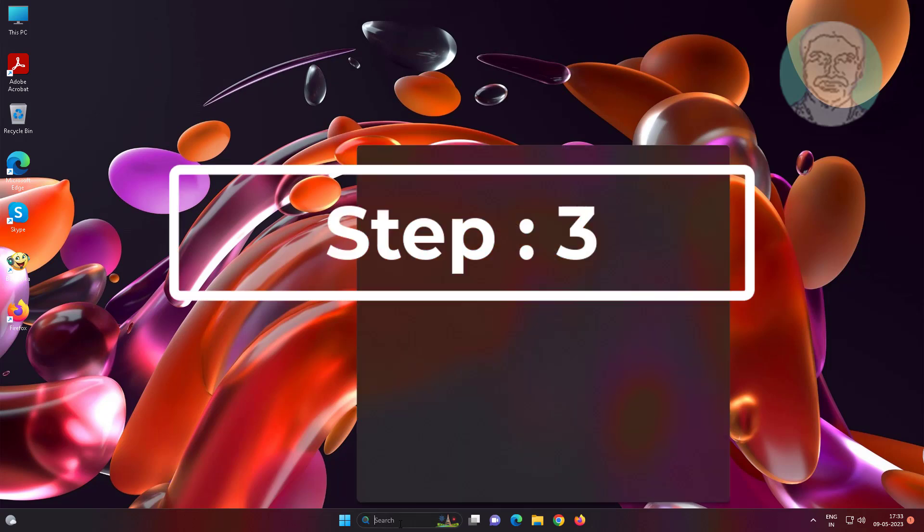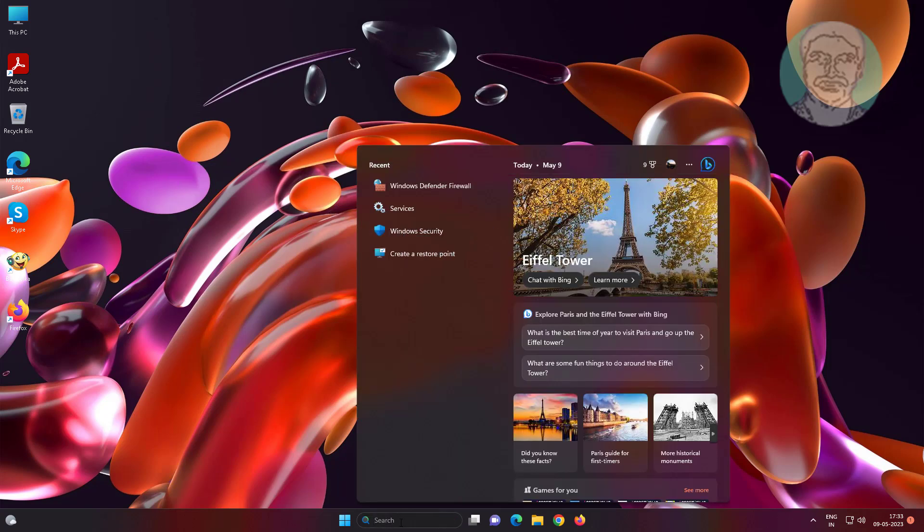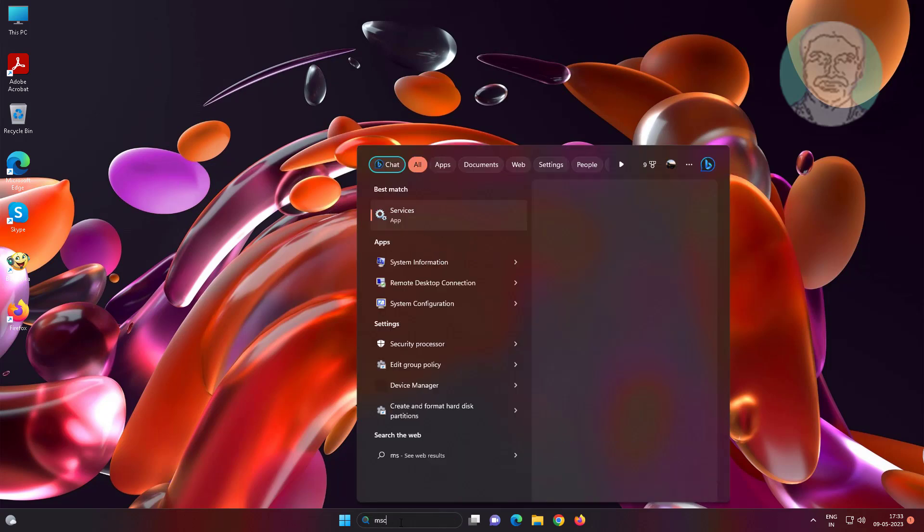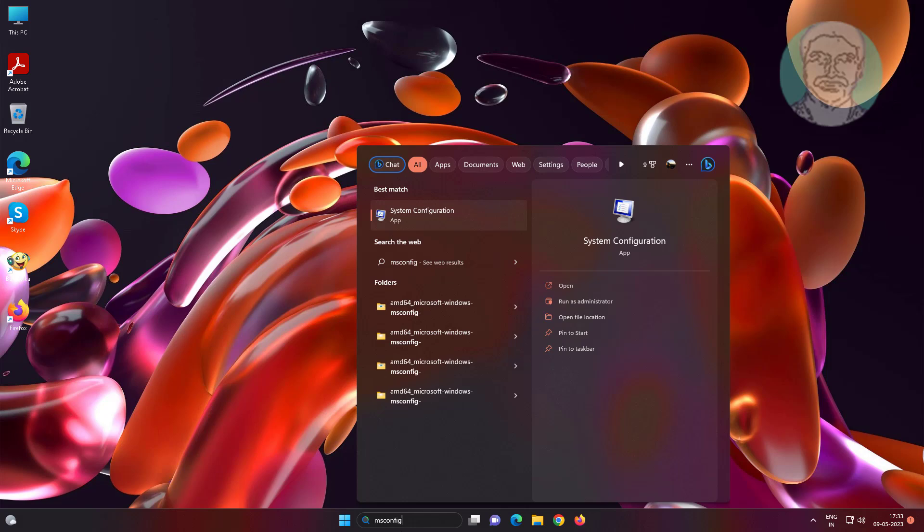Third step is type msconfig in Windows search bar, click system configuration.